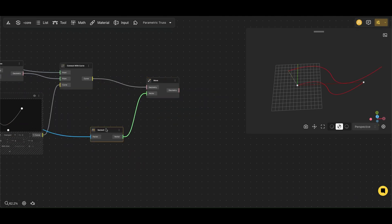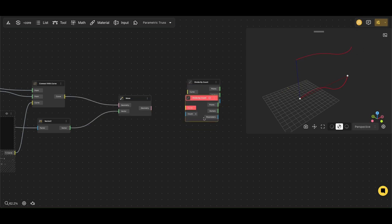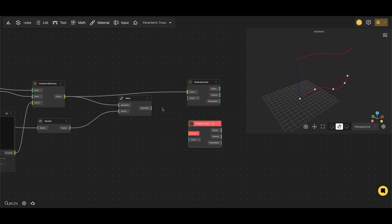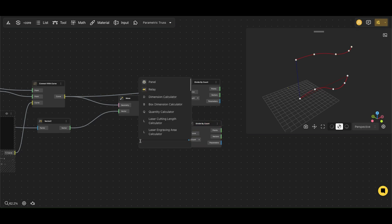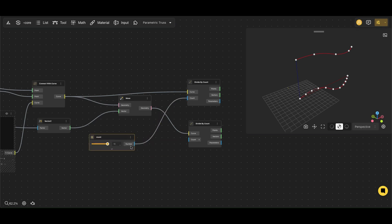We will split our curves into segments using the Divide by Count node. This node takes a curve and divides it into a specified number of equally spaced segments, creating a series of points along the curve. In this case, we'll put that number on the Range Input node and call it Count.